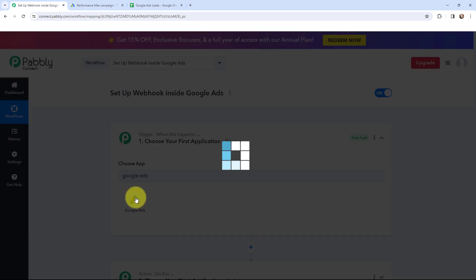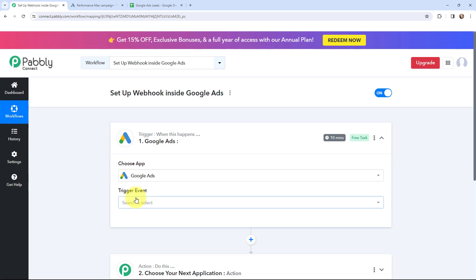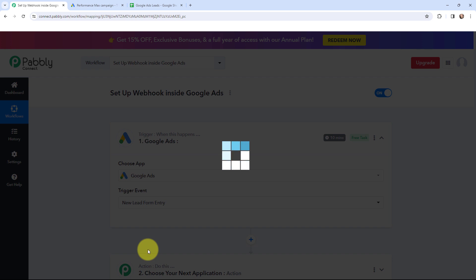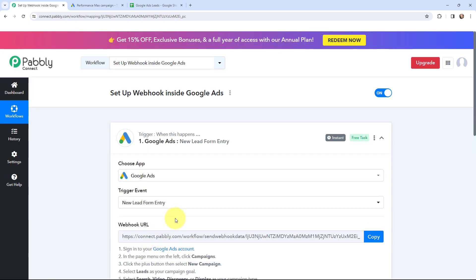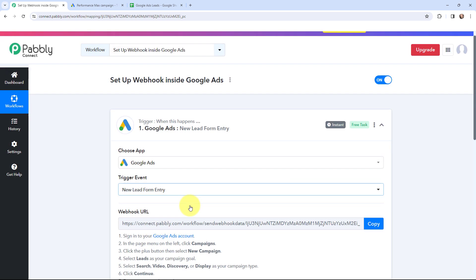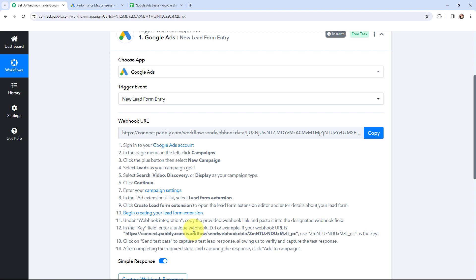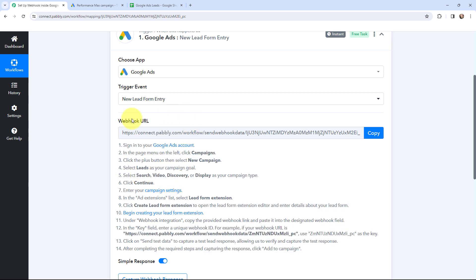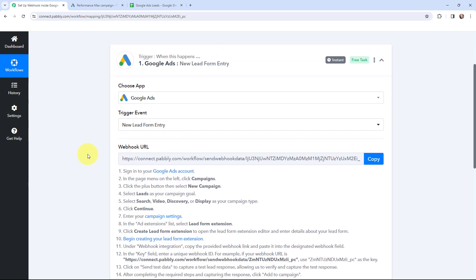Here it is. And the trigger event will be new lead form entry. So as I have selected my trigger application and the trigger event, here you can see that a webhook URL is given and along with that a help text is given. Read this help text given below carefully because this webhook URL is going to act as a bridge to connect your Google Ads account with Pabbly Connect.